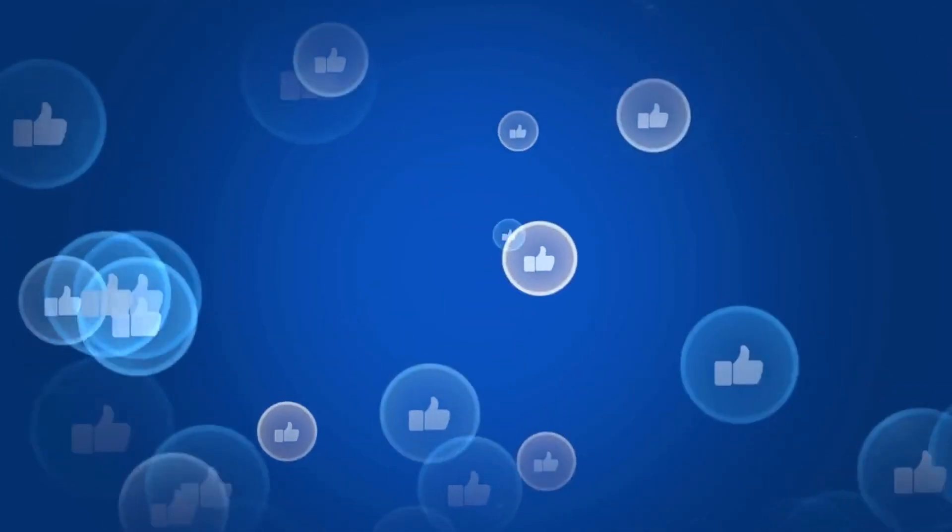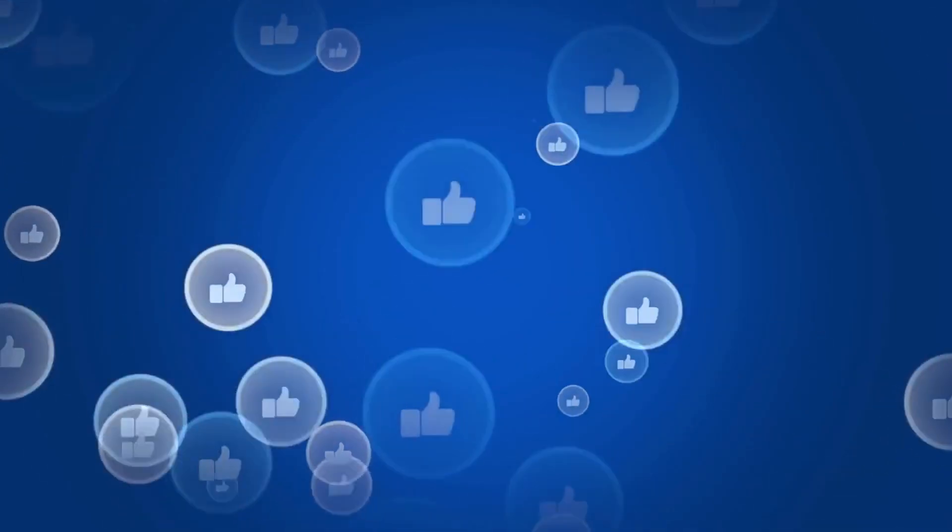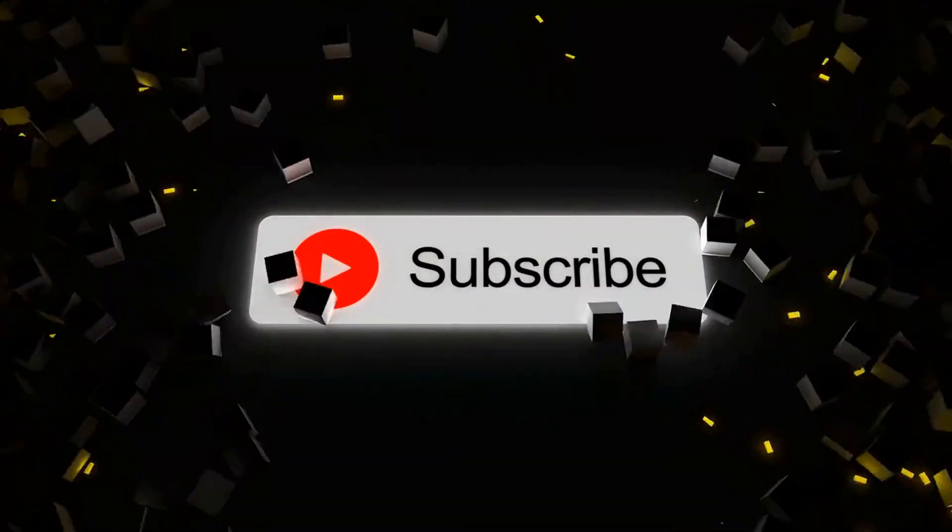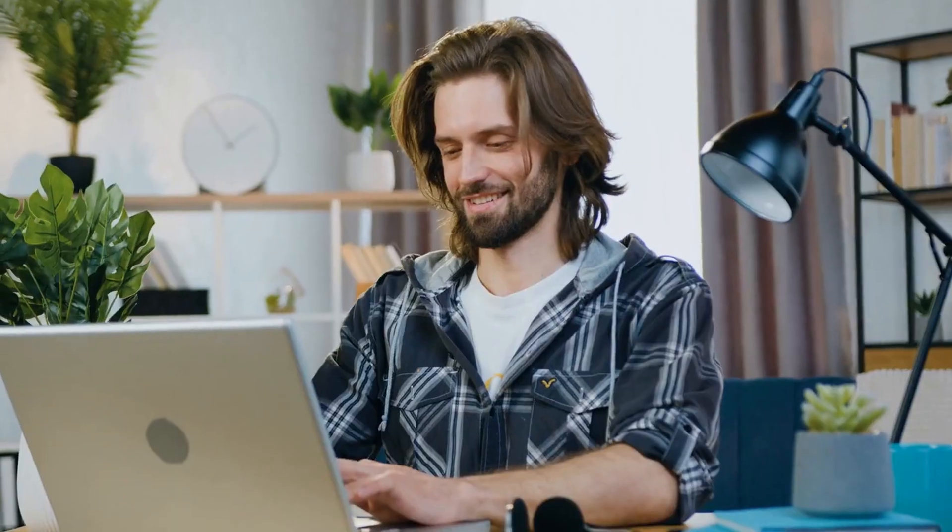Before starting, don't forget to like and subscribe to our channel for more future updates. So, let's start.